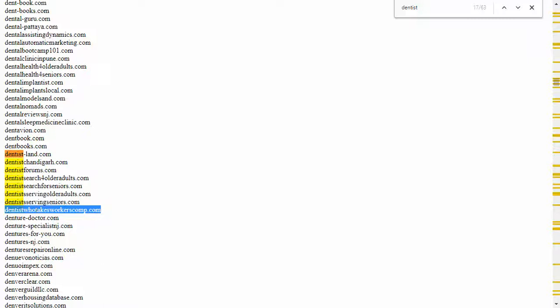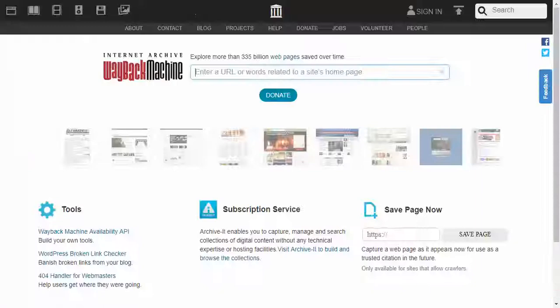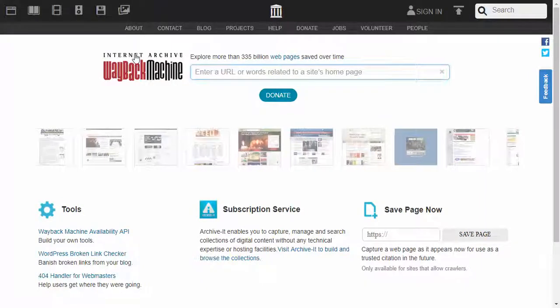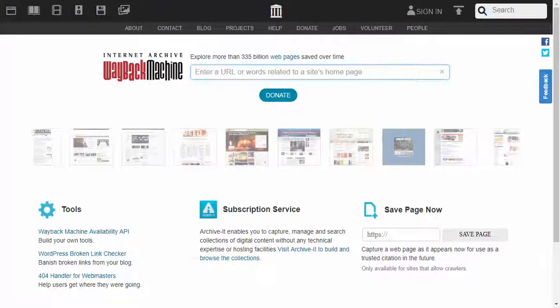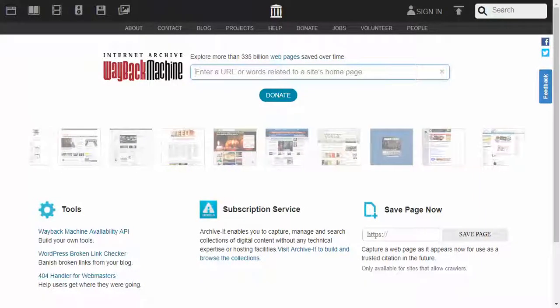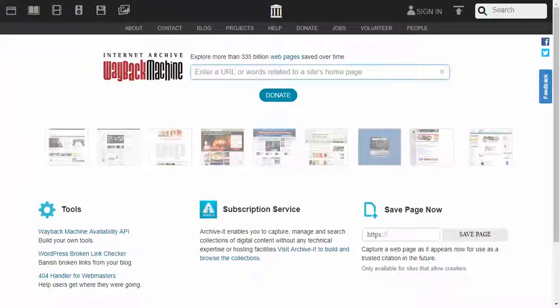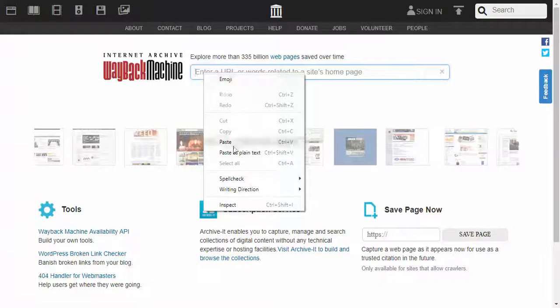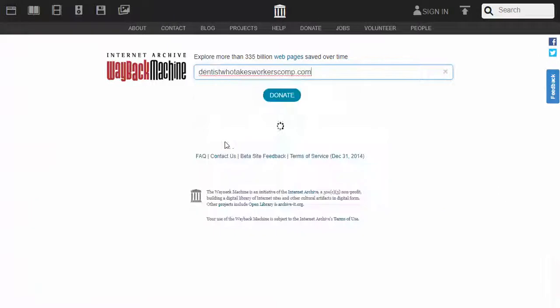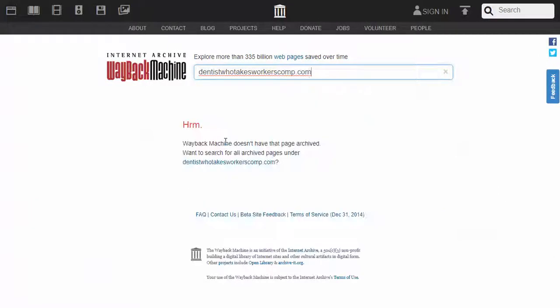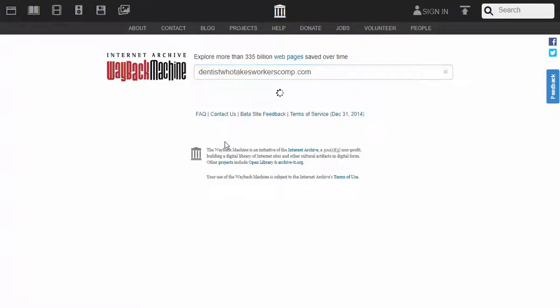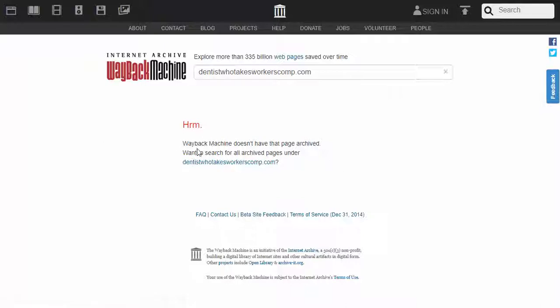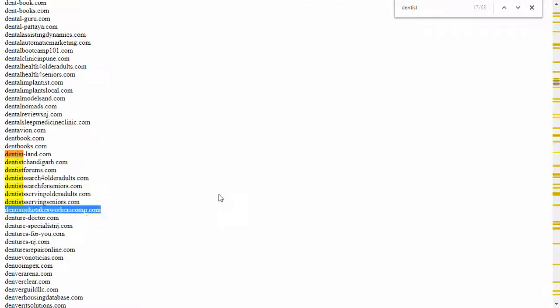So we can take that, copy that, and go back to your Internet Archive Wayback Machine at web.archive.org. And we see that whatever was there, there's no search. Maybe not such a good one.